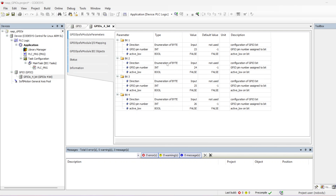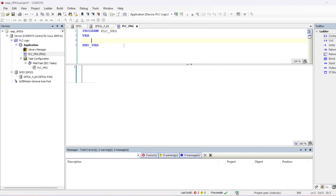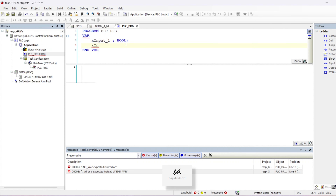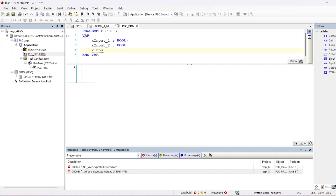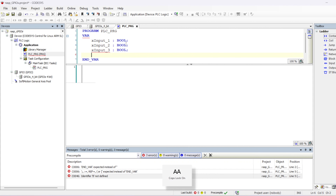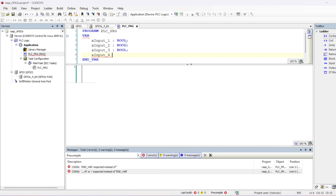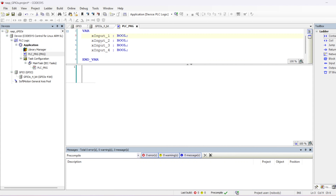To capture the state of these inputs, we'll create some variables — four variables to represent the state of each GPIO. I'll name them: xInput_1 (type BOOL), xInput_2 (BOOL), xInput_3 (BOOL), and xInput_4 (BOOL). Each variable will capture the state of one of the inputs.